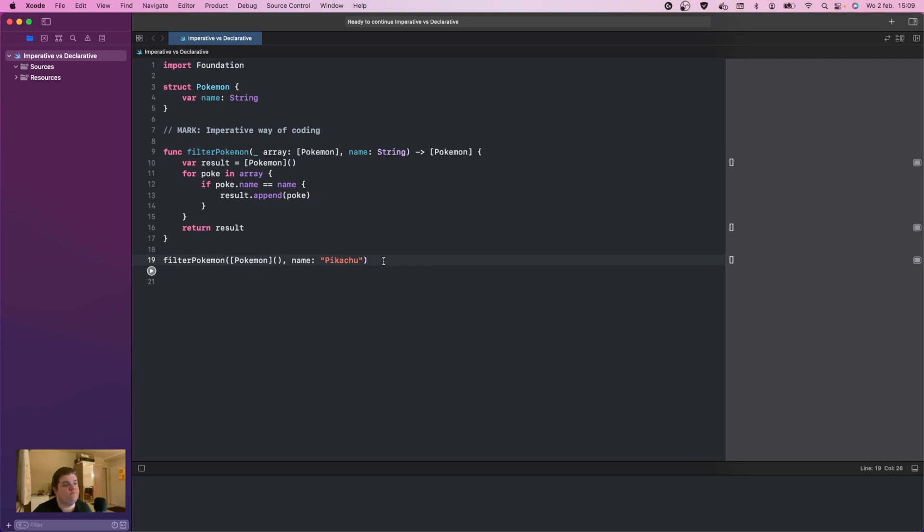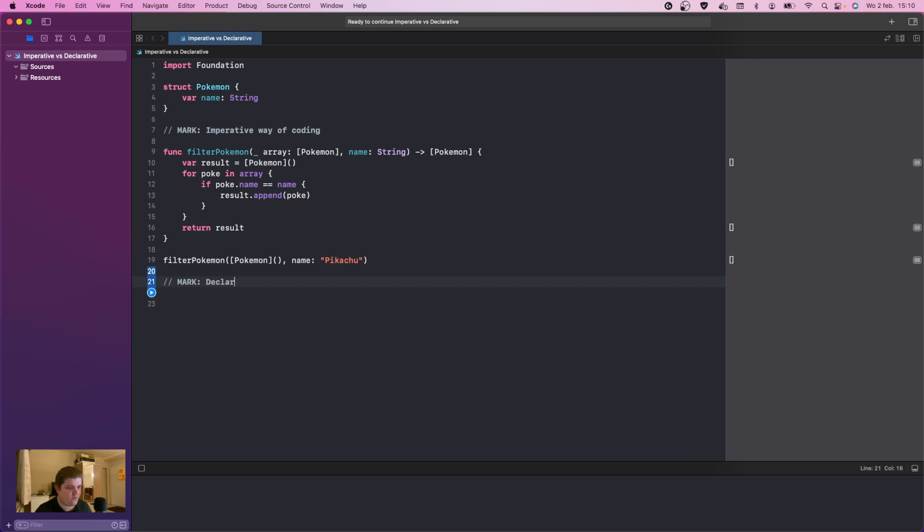As you can see, now we have the empty array. I forgot to add the initializer. So this is imperative programming. What we can also do is mark declarative programming array of code.